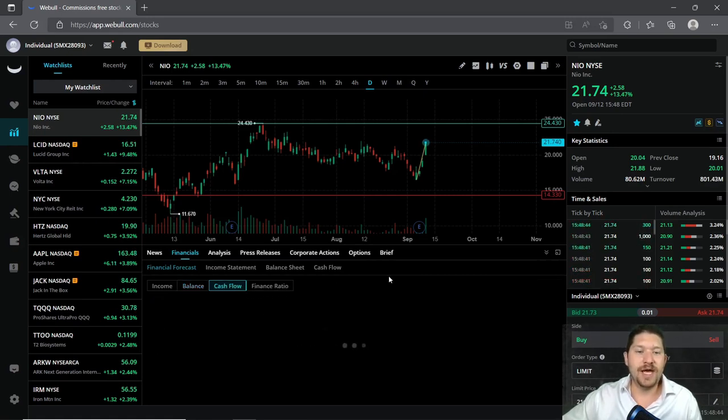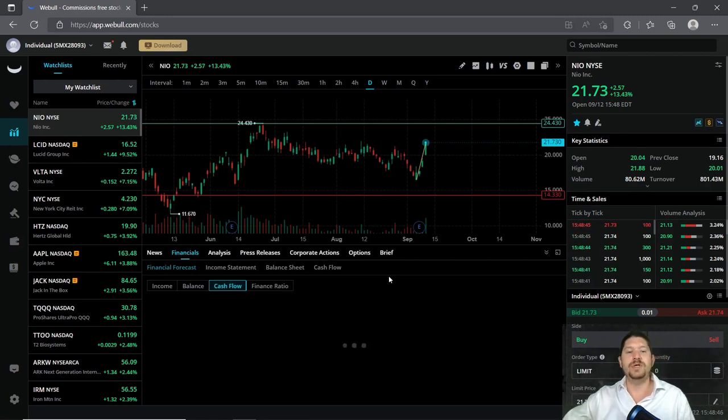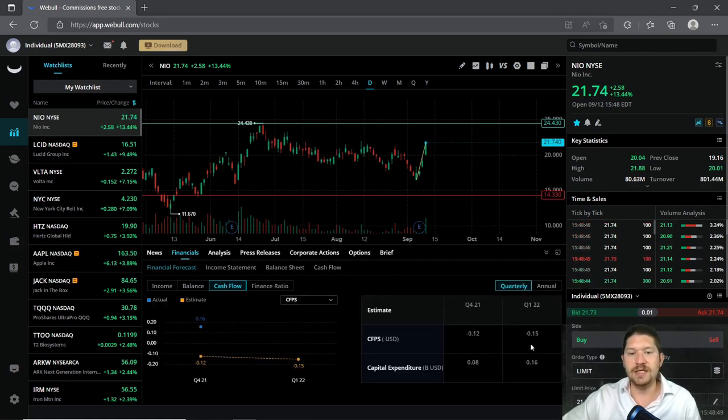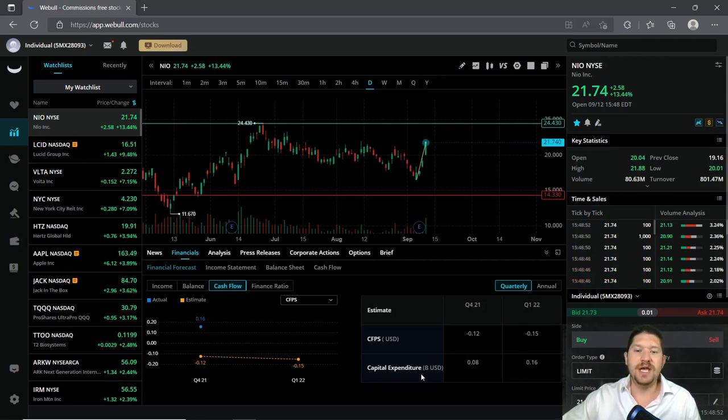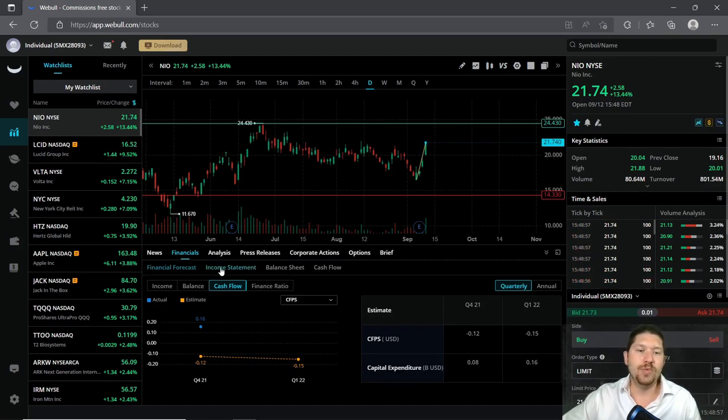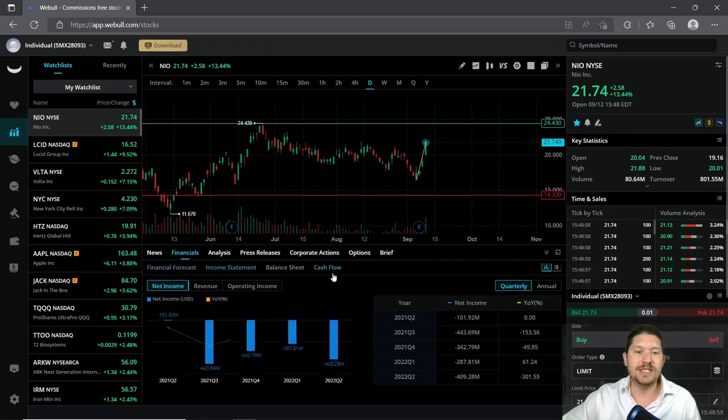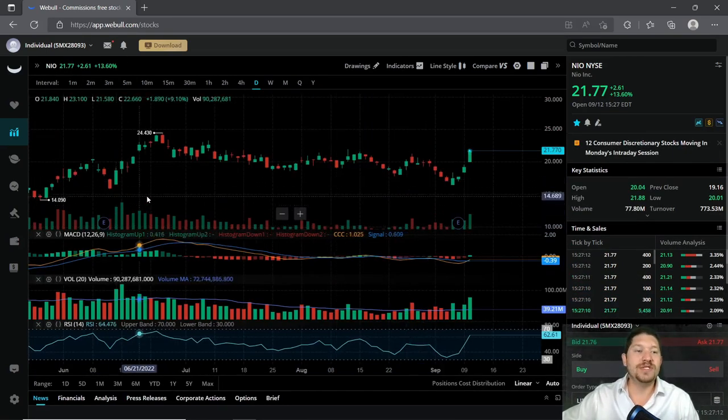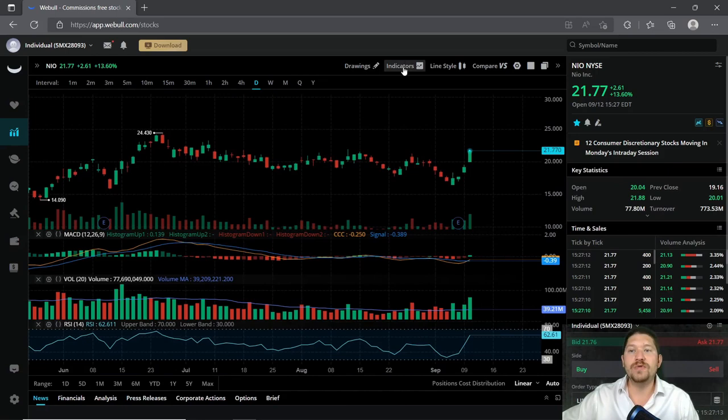Their cash flow also is slightly in the negative here on the CFPS, and the capital expenditures is actually in the positive at 0.16. Now with this said, let's go over some indicators here.